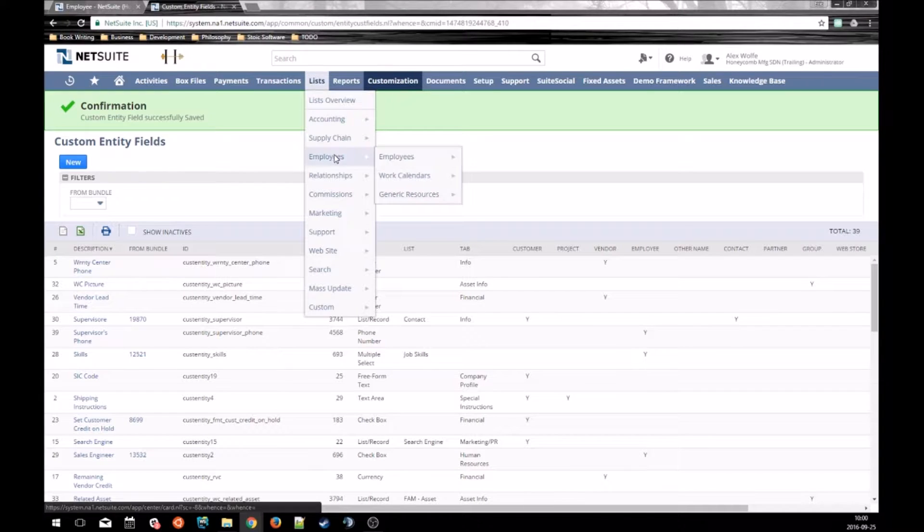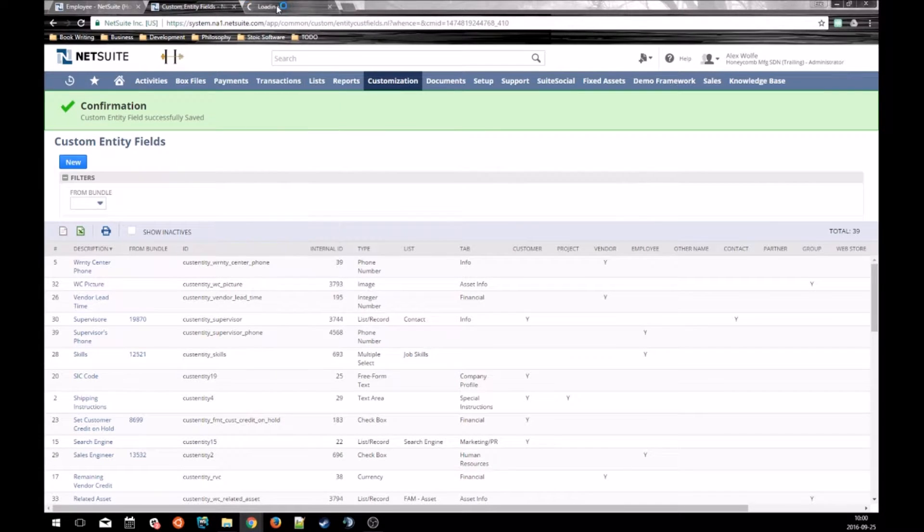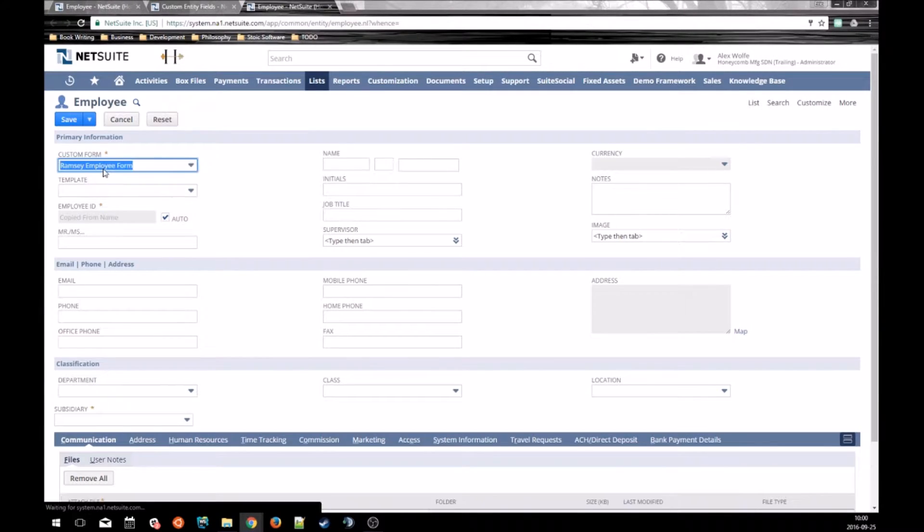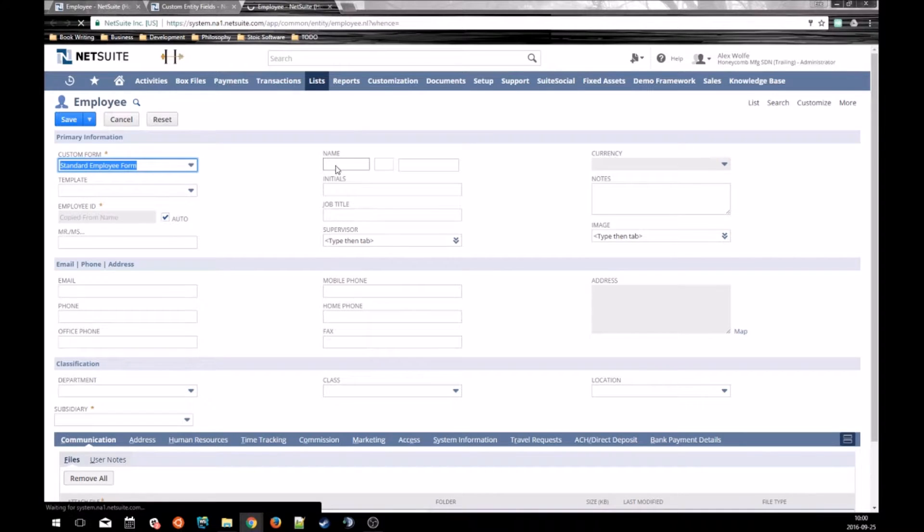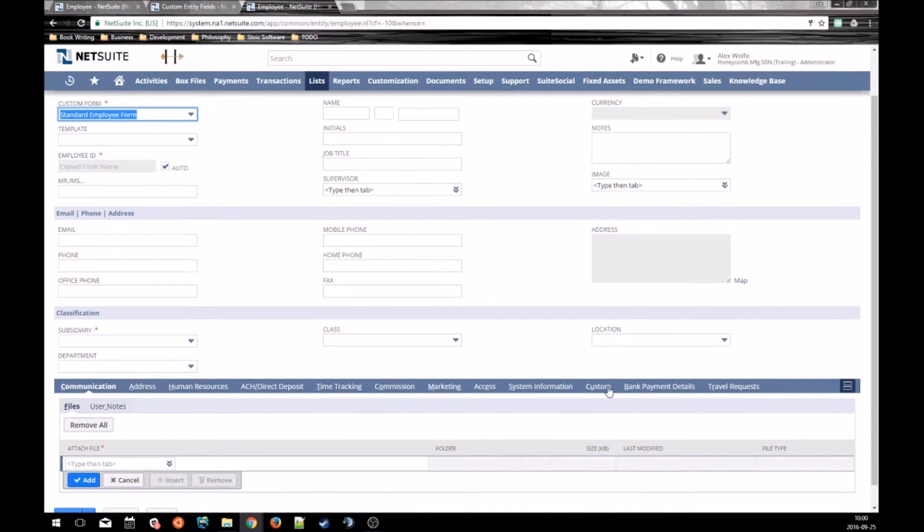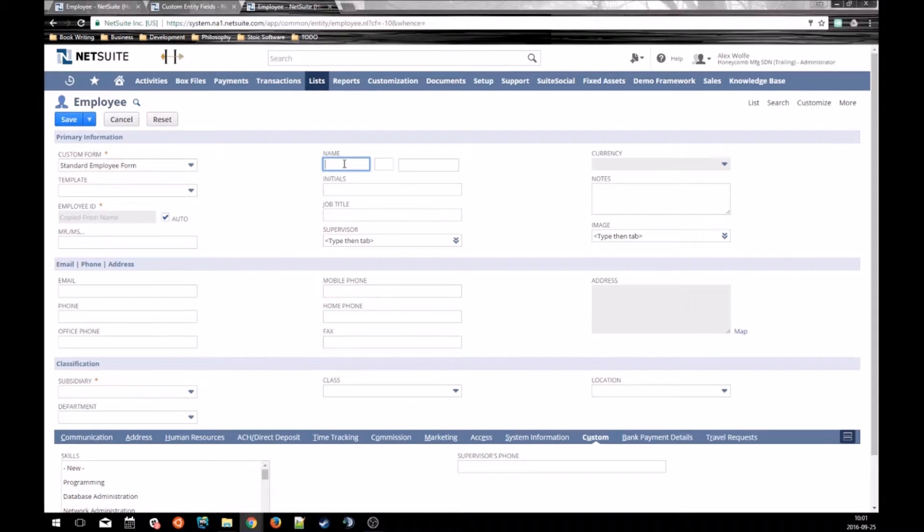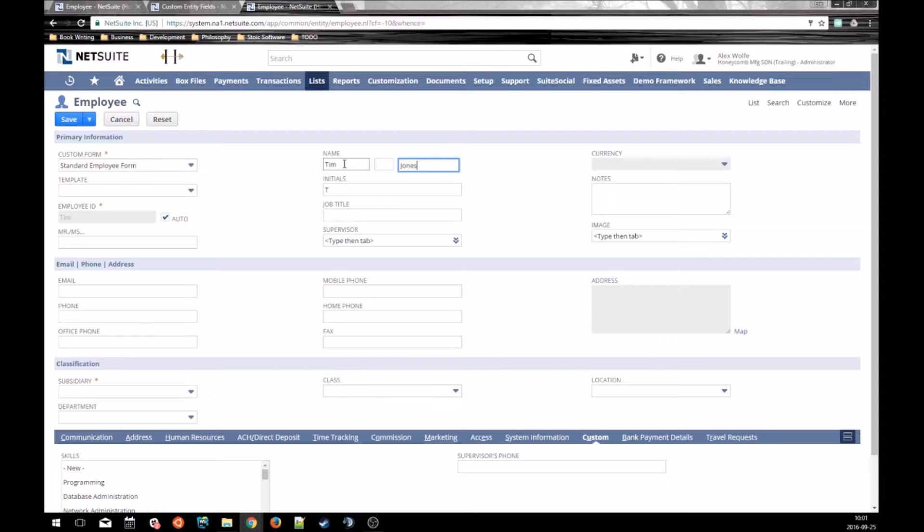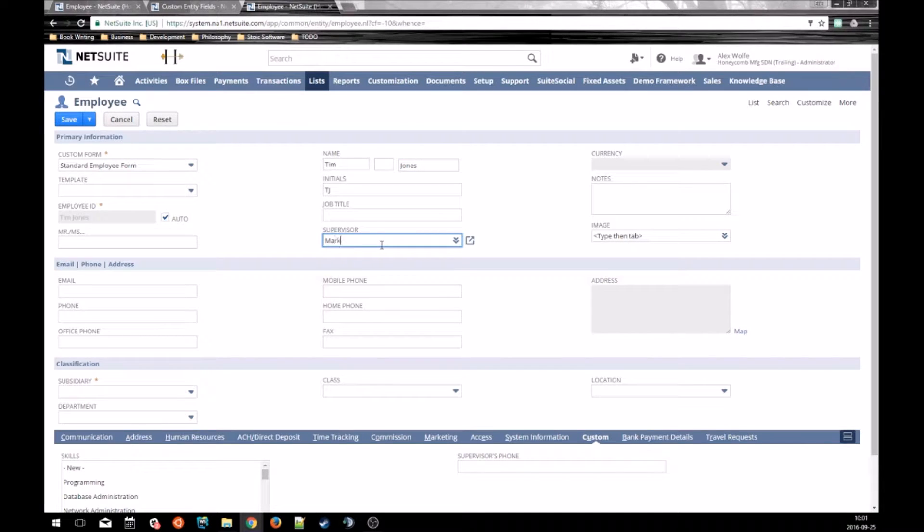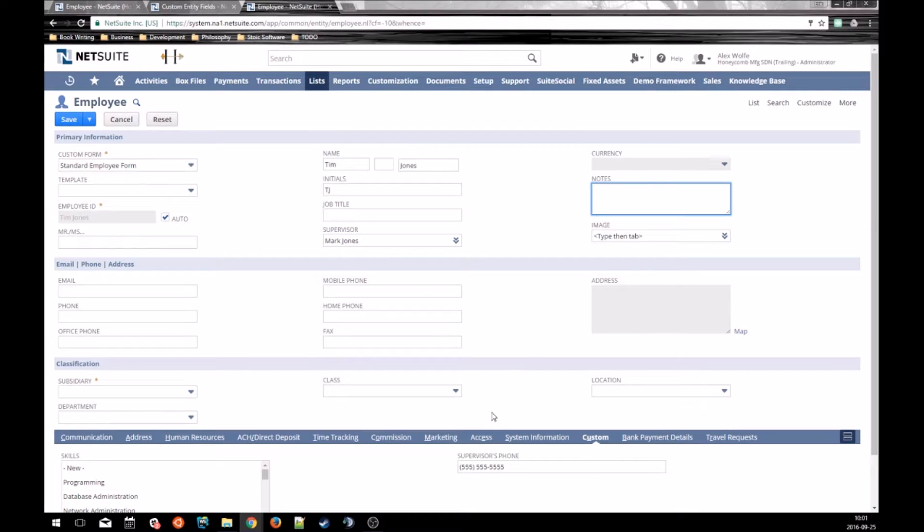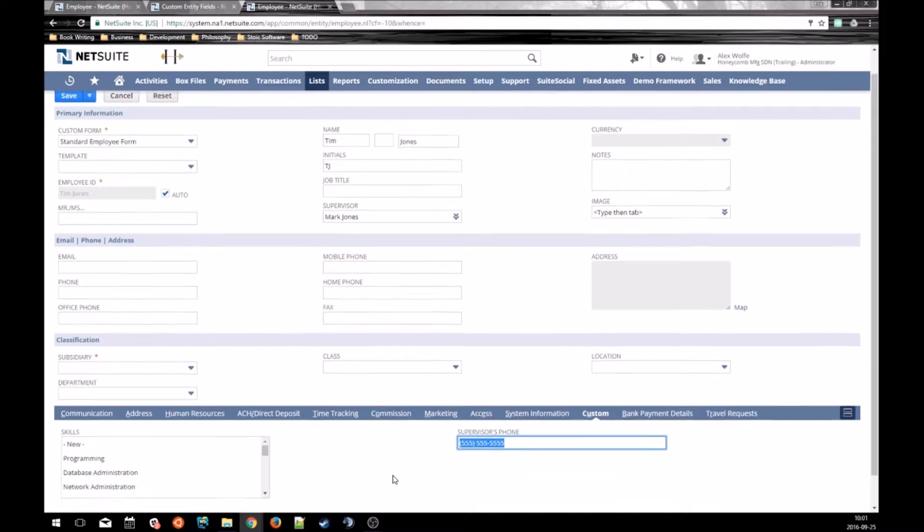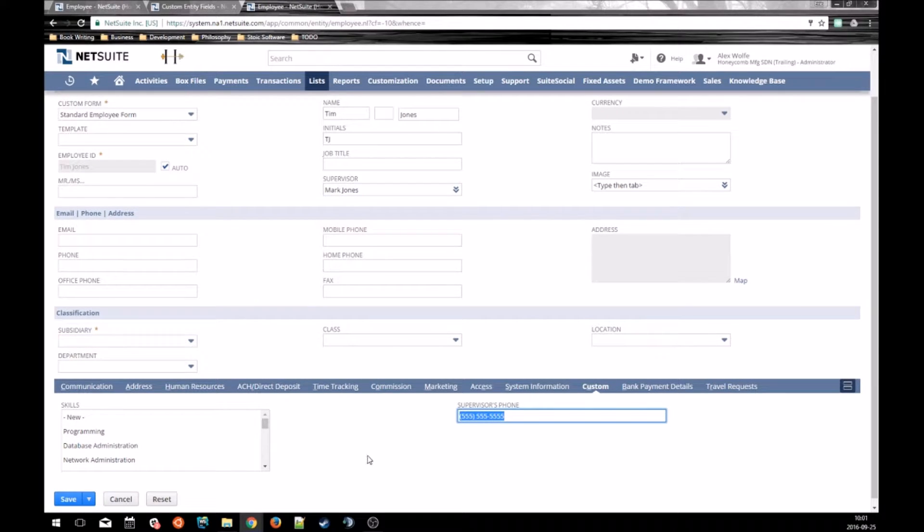And let's make a new employee that reports to Mark Jones. Use the standard form here. You'll see our supervisor's phone field just shows up on the custom tab. You can see Mr. Tim Jones here, who reports to Mark Jones. As soon as I selected Mark Jones, you can see that it pulled in Mark Jones' phone number.